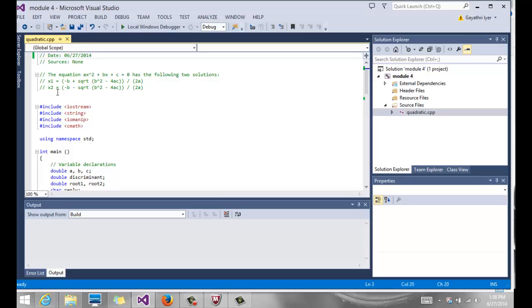This is also an opportunity for us to see a few other functions that we haven't talked about before. These are predefined functions that are already there in some of these header files. For example, notice we have cmath included in this.